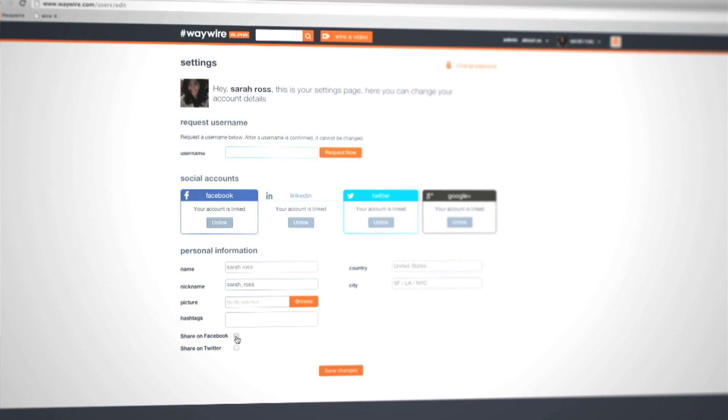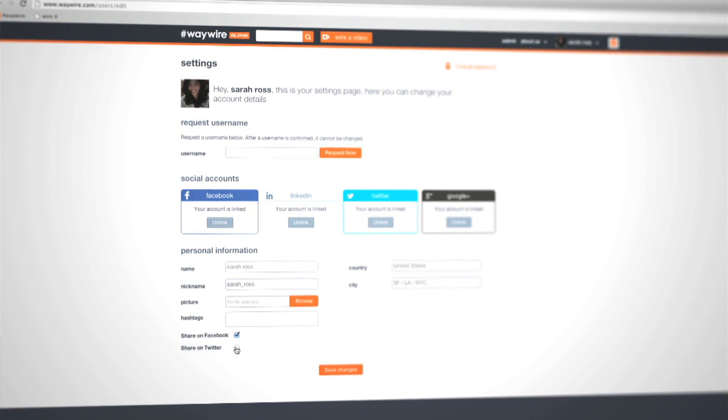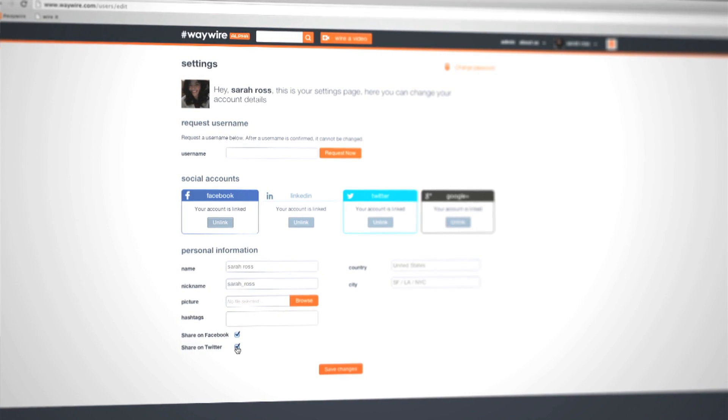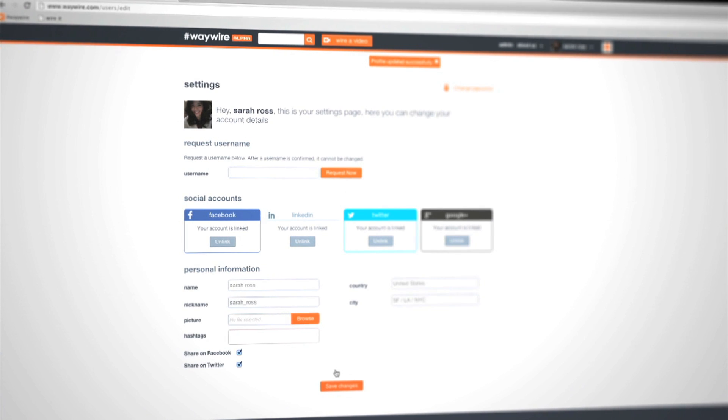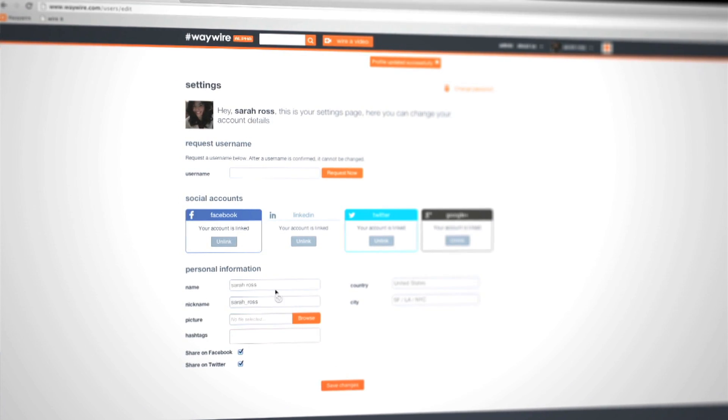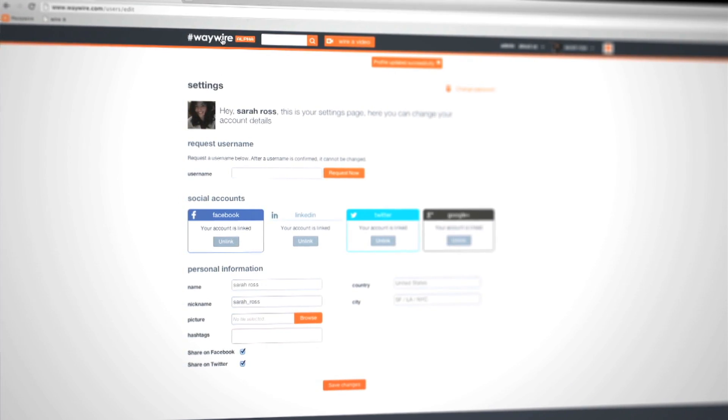Then, turn your Facebook and Twitter sharing toggles to on, so your friends can see when you wire and comment on a video.